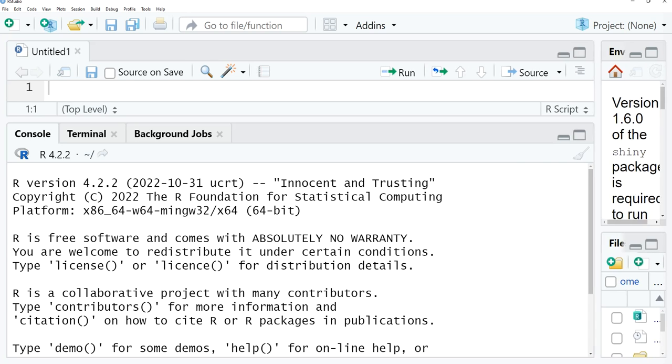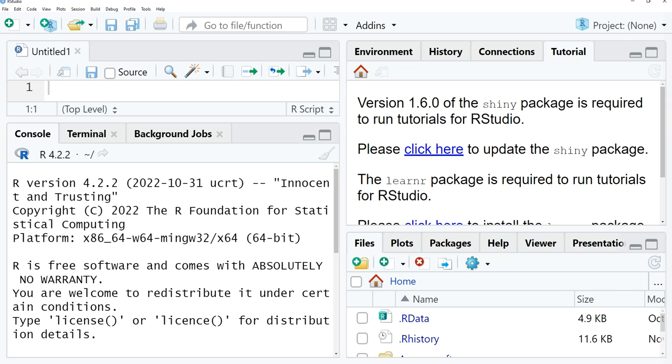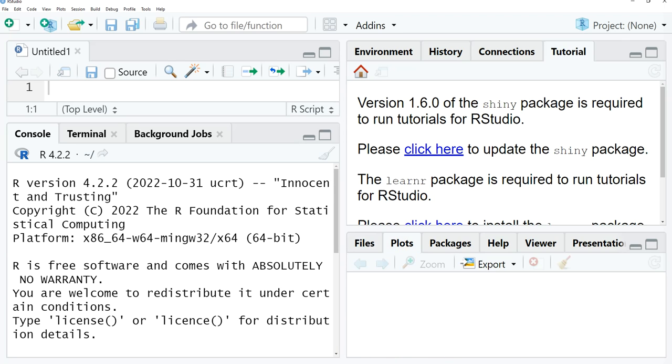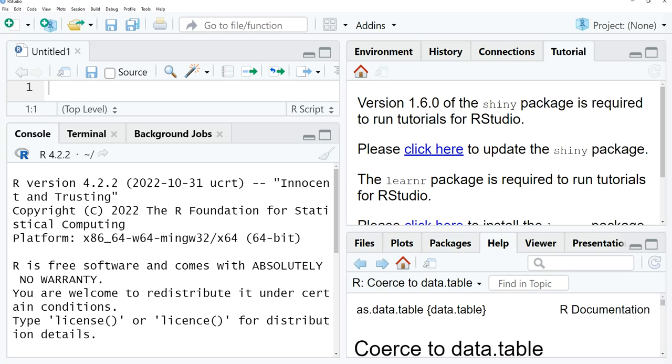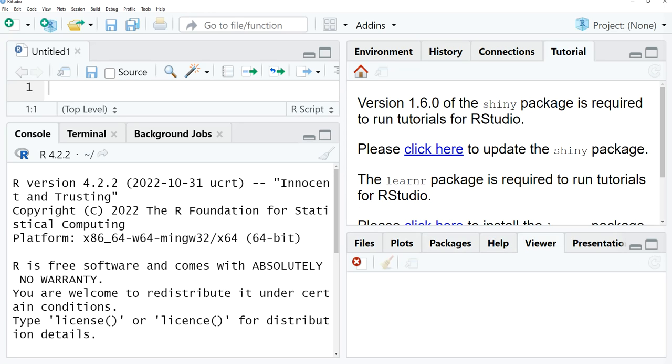We also have other windows that contain the files, the plots, packages, the help, and viewer. And we have this other window which has tutorial, connections, history, and environment.